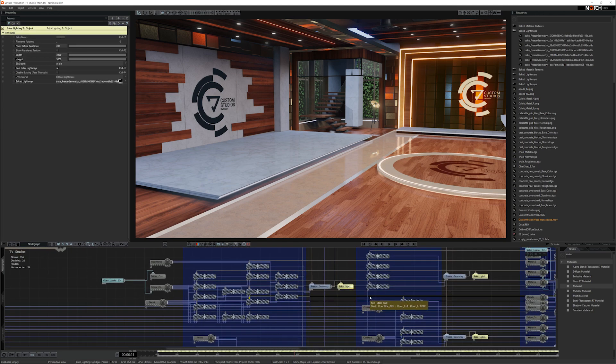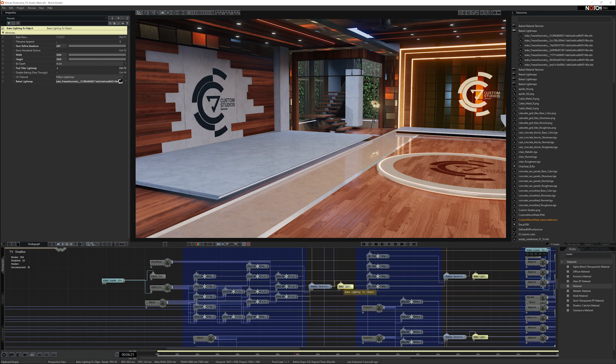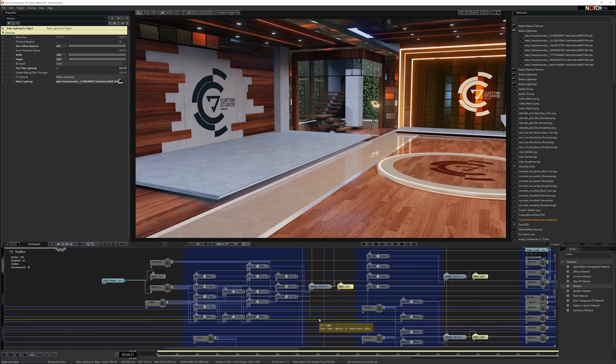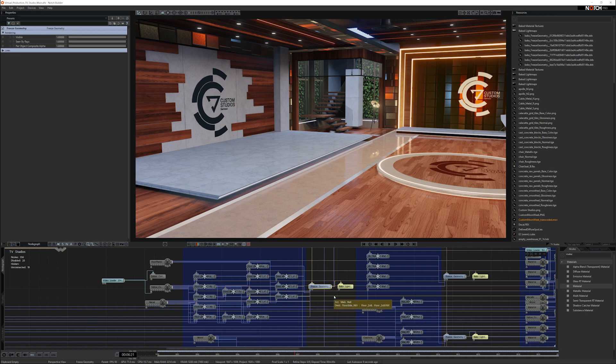We've set all this up for you. So all you have to really do is create the geometry the way you want to, update the freeze geometry node once you've moved the geometry about, and then bake all the lighting. If you look in the description below, there's a link to how to bake the lighting.